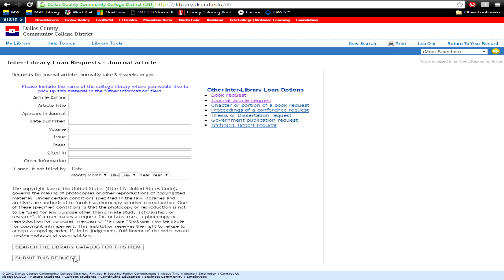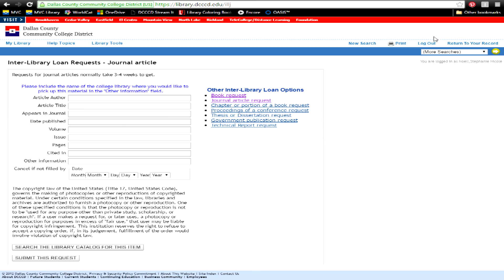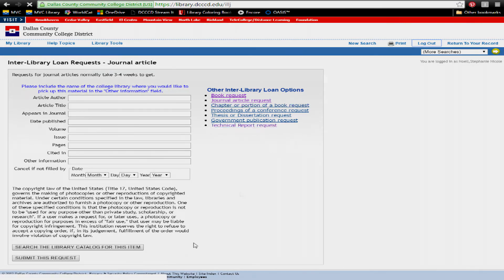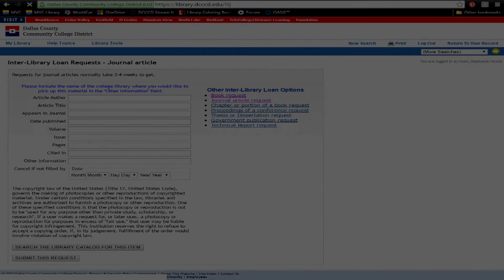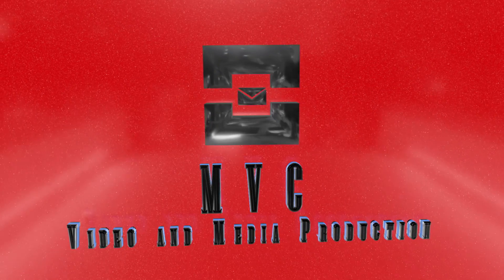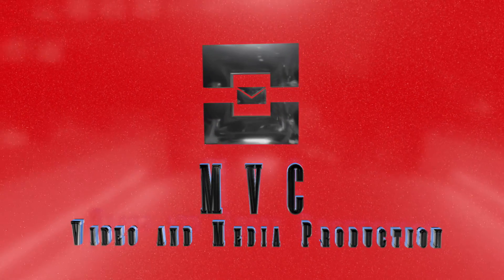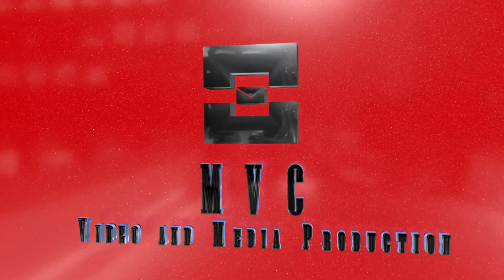Journal articles usually take a week to return to you, and books can take three to four weeks. An email will be sent once your request is available for download or pickup at the library.